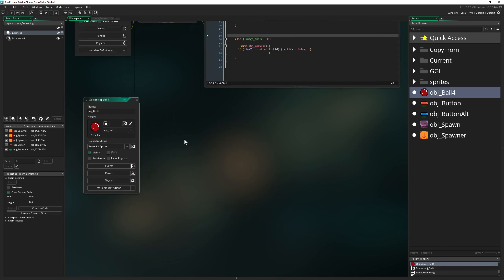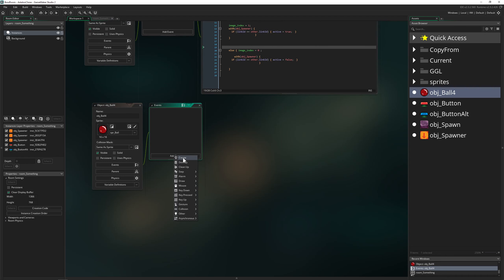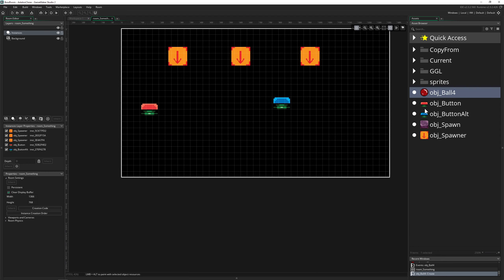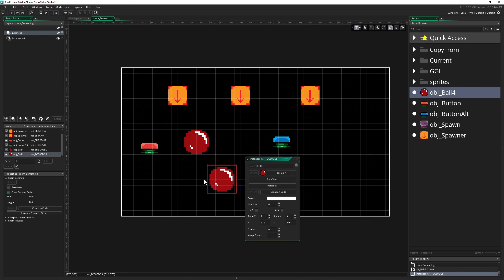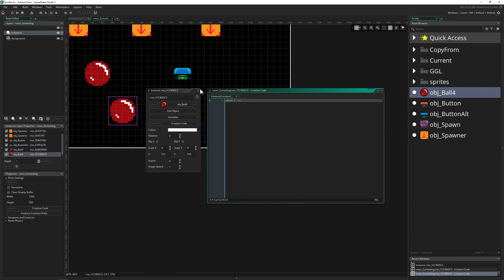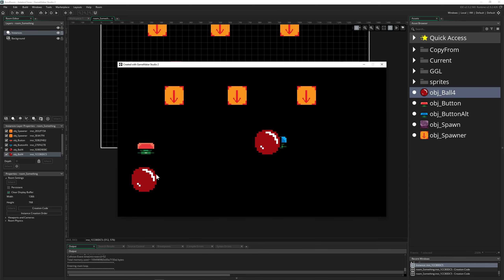Normally what you would do is create your object, go into the create event, and set speed to a value of one. Once we place two balls into the room, you'd expect both to go in the same direction. But if you double-click on one instance here, you get the instance creation code, and you can set speed to minus one.